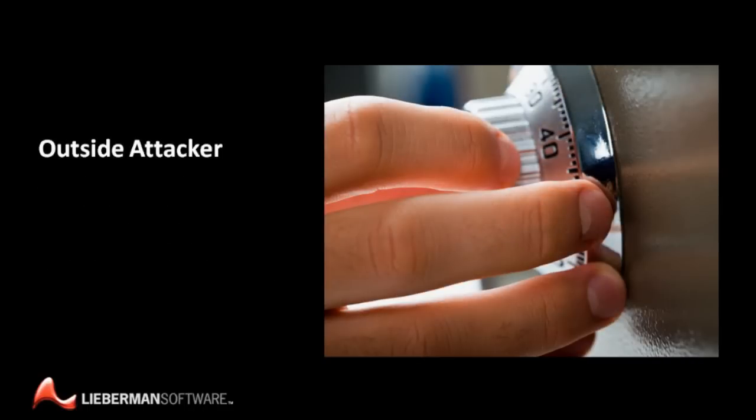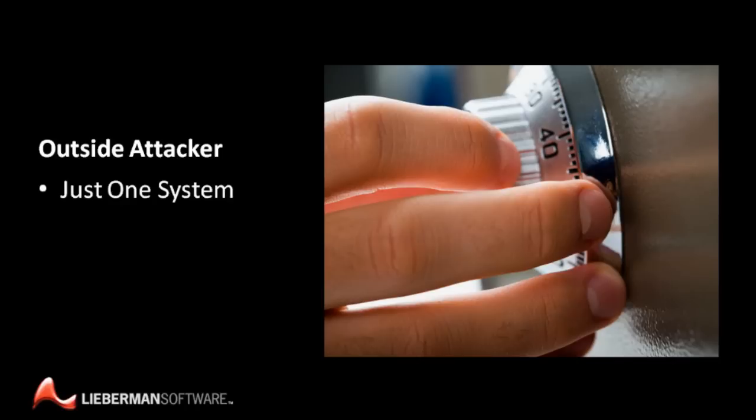Worse yet, if an outsider is able to compromise just one system on the organization's network, he can take advantage of weak privileged account passwords to gain broad access all over the network.